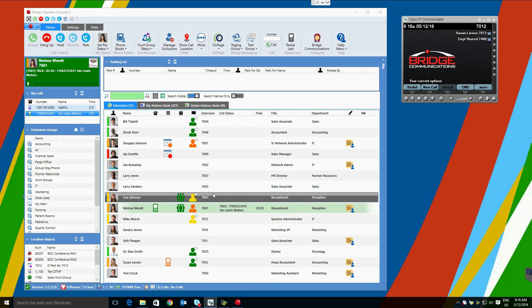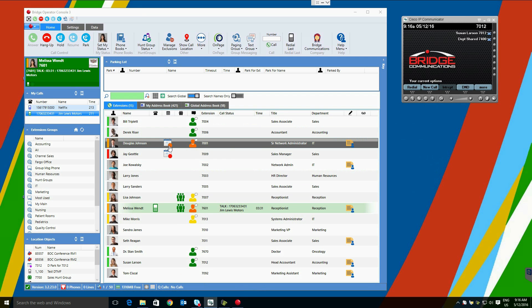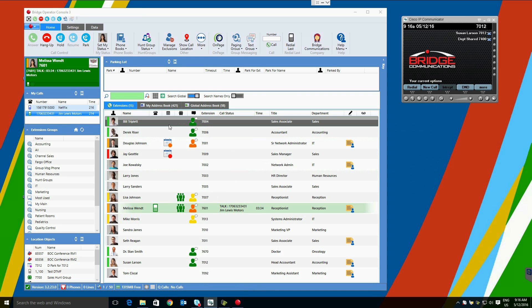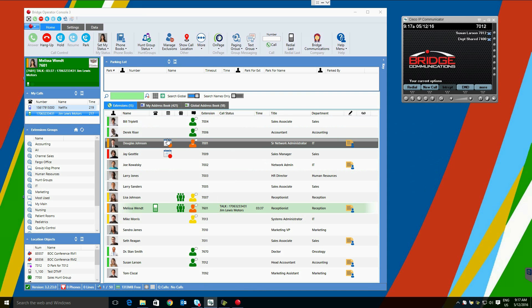Users will also be able to integrate with our exchange connector and see calendar free busy activity. Here we can see Doug Johnson is in a meeting, and with a single click we can see when Doug Johnson will be available.